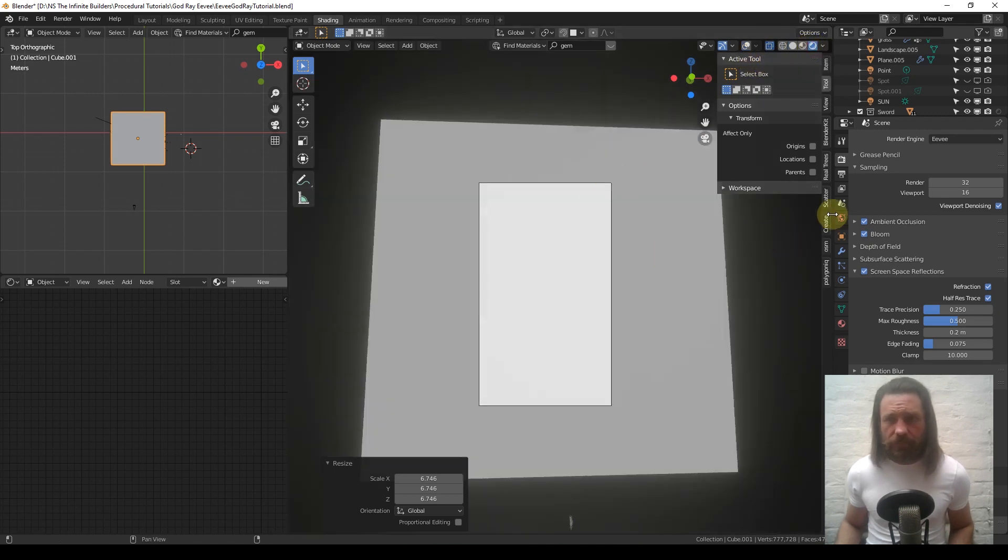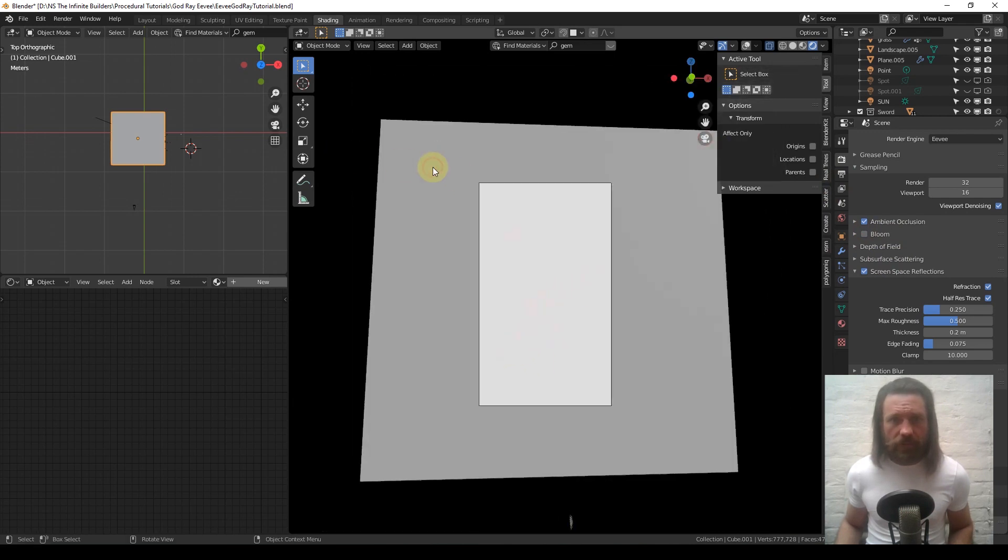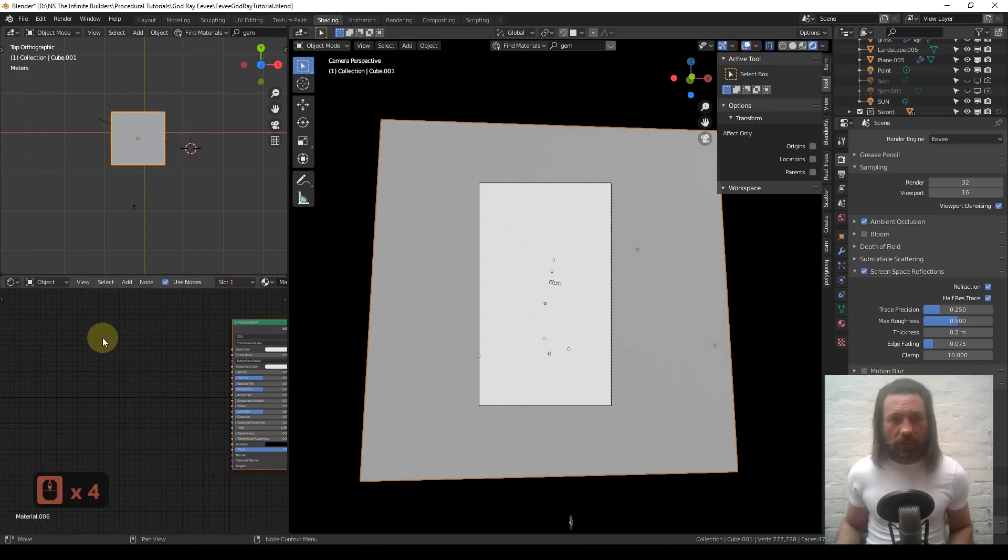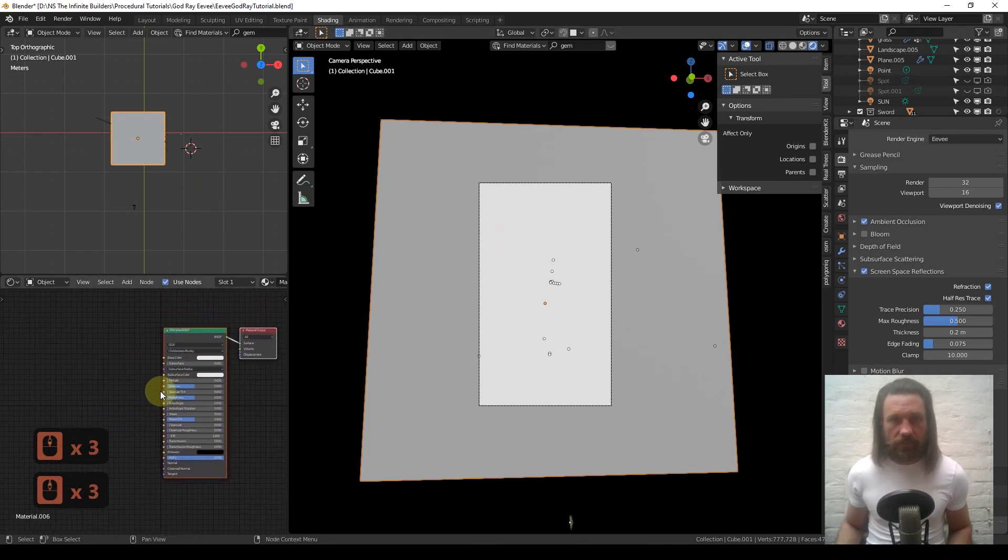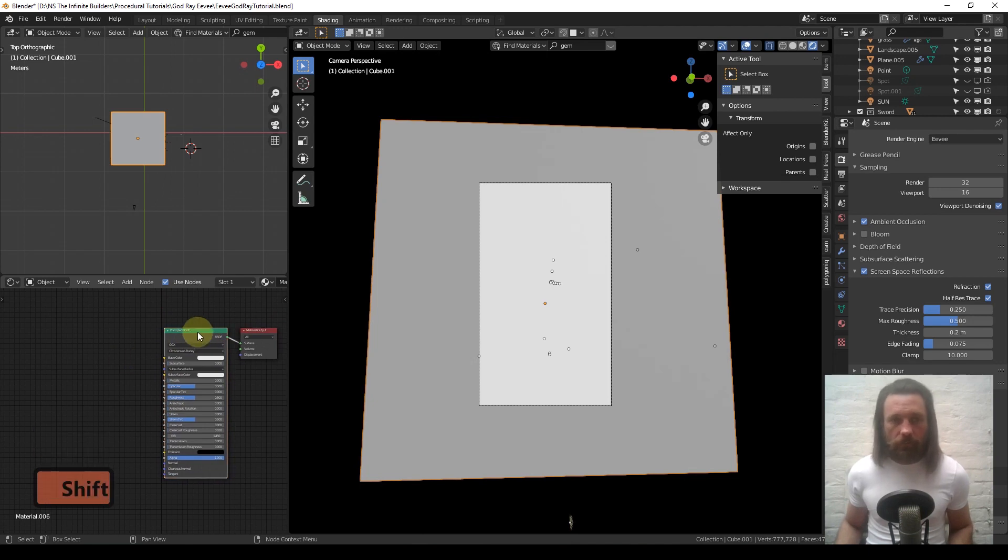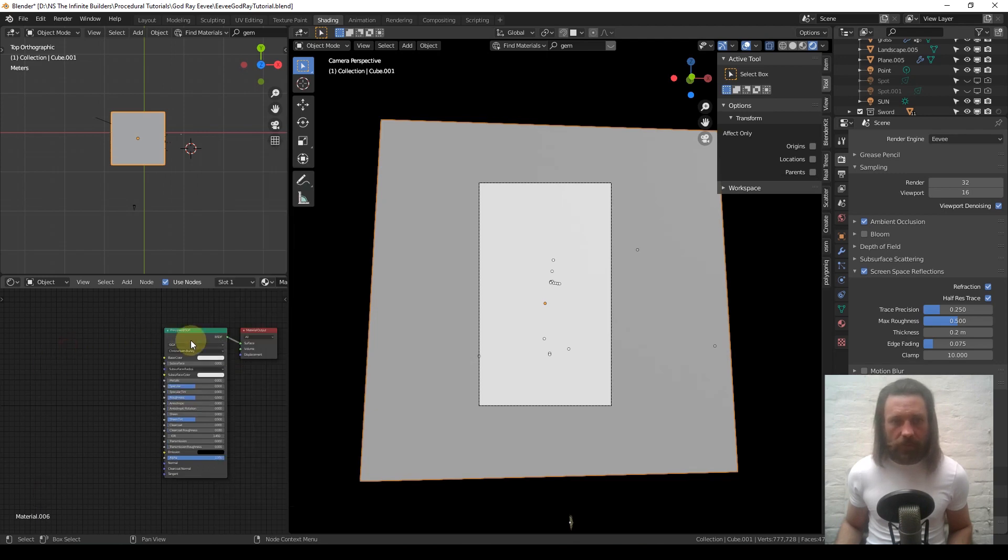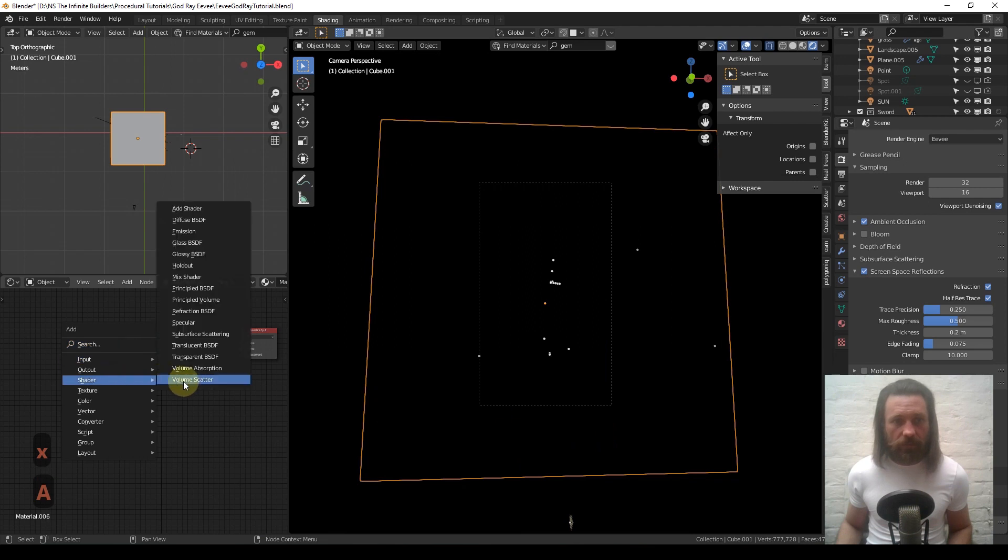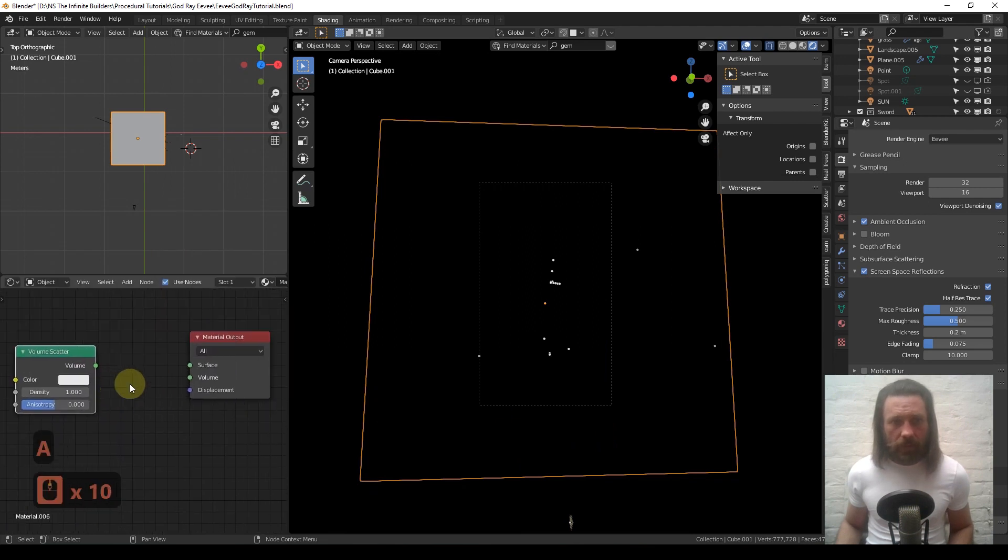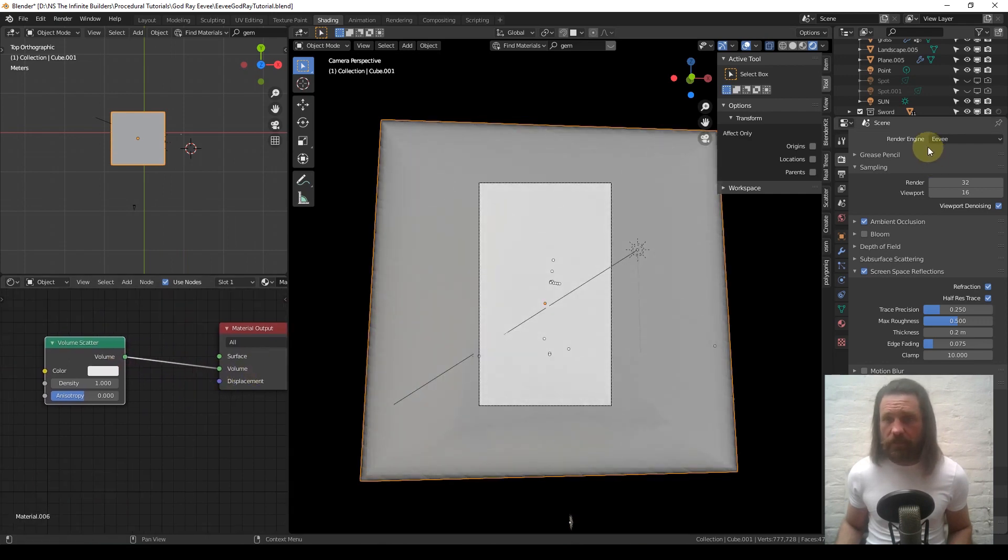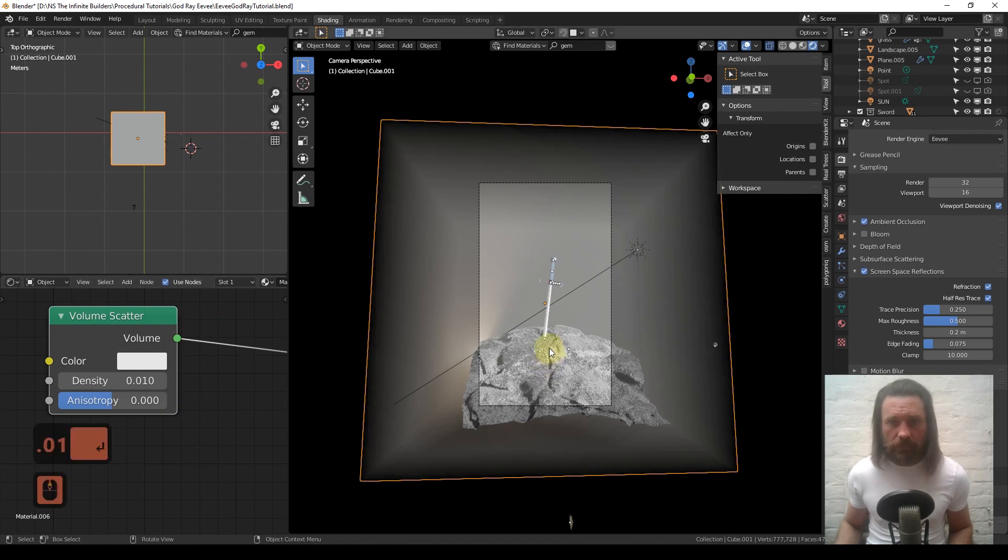I'm going to turn off bloom for a start. Select the cube you just created, click new in your shader editor. If you've got Node Wrangler, press Shift+S to switch to shader volume scatter. If you don't have Node Wrangler, press X, delete the principled, Shift+A, shader volume scatter, and plug this in. Simply bring the density down to 0.01.